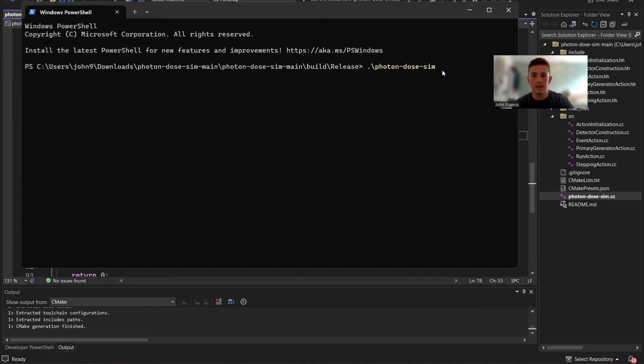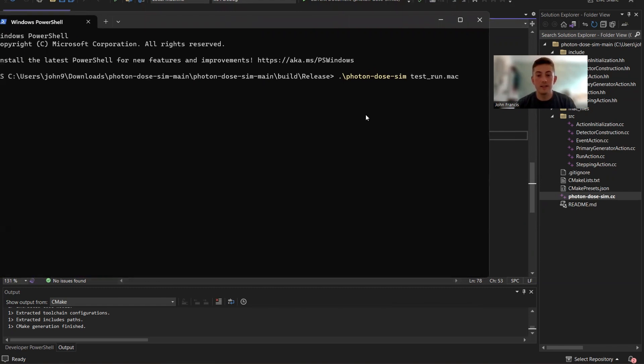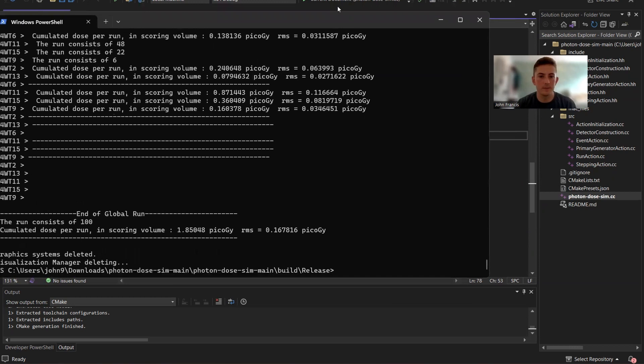So let me show you what that means. I'm here in terminal, right? This is my first argument. My second argument, I'm going to do test_run.mac. This file runs the test run that I showed you. So if I press enter, it should just run it all in the terminal window and not in the UI. So let's press enter.